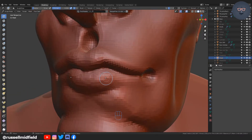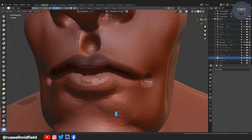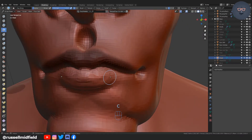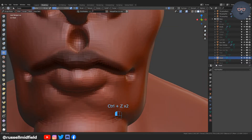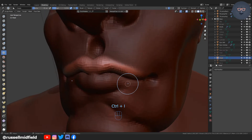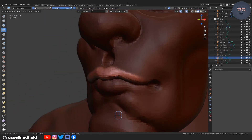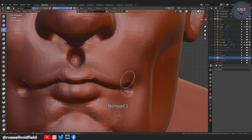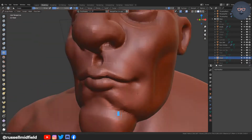Here on the lips the mask tool is really helpful. You can access the mask tool by pressing M on your keyboard. The black part will remain unaffected by your brush. You can invert it by pressing CTRL-I and to clear it press ALT-M.